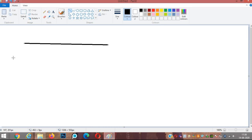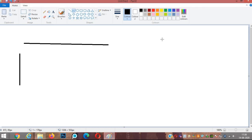Next, we have the curve tool. Using the curve tool, you can draw curved lines.